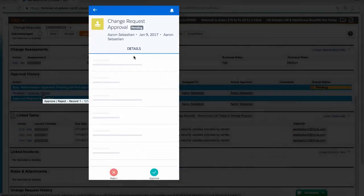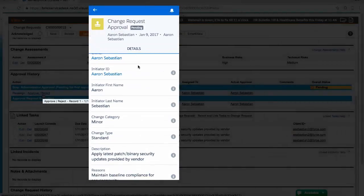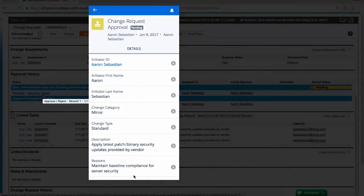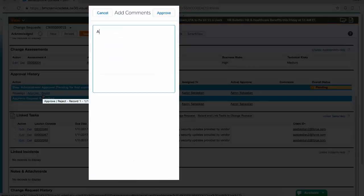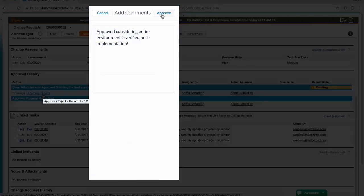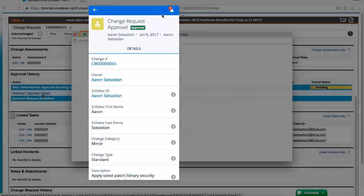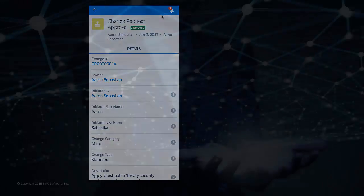In part 1, we described how change requests are created and approved. In this video, we will show how changes are scheduled.